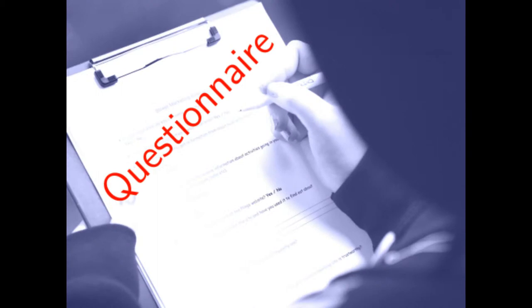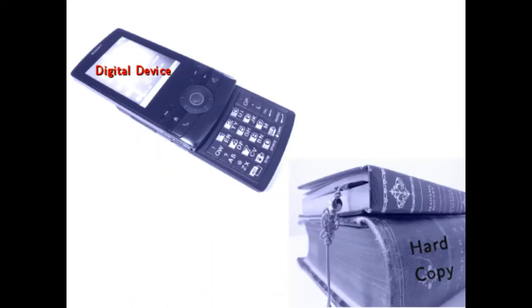Via a questionnaire, information about health issues in El Salvador is collected. A first round was conducted in hard copy.